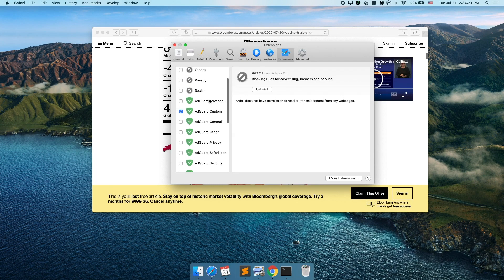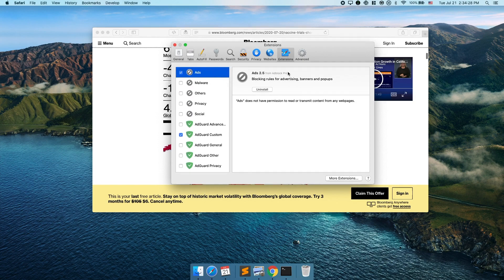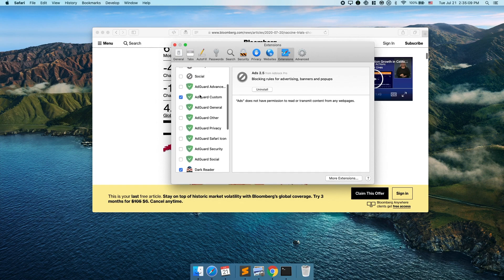Going back up, the next extension is Ad Block Pro. It blocks ads — on Google Chrome there are a bunch of different ad blockers like AdBlock and Ghostery. This is the one I use in particular. If you're watching this video and there are no ads, well, I would be a hypocrite telling you to block ads on YouTube while also running ads — but you know, monetization.